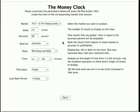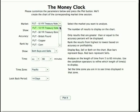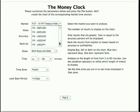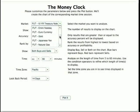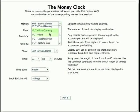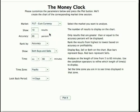The first thing you're always going to want to do is choose a market. The drop-down list shows you futures markets as well as forex markets. We'll go ahead and choose a market — in this case, euro currency — to analyze.